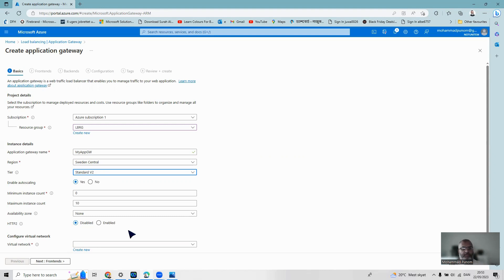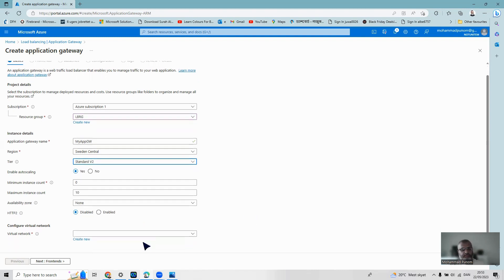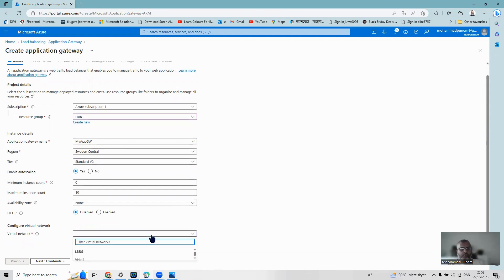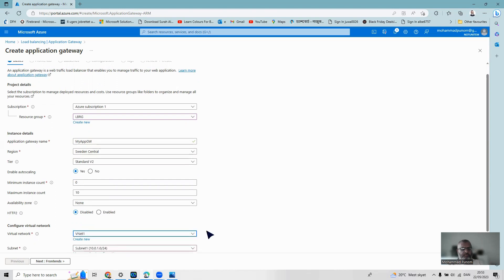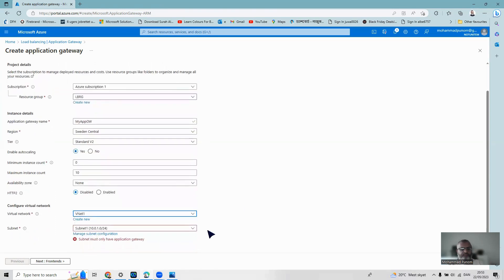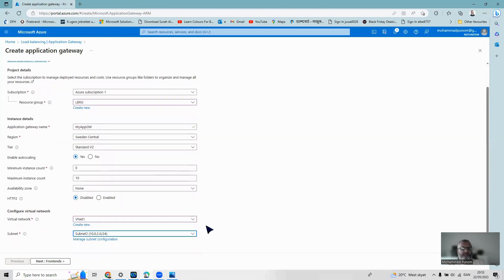The region should be the same as the resource group — Sweden Central. I'm not making any changes to availability zone settings. Now I have to select the virtual network: I pick up vNet1, and it should be in subnet2. I've now chosen the proper vNet and subnet.